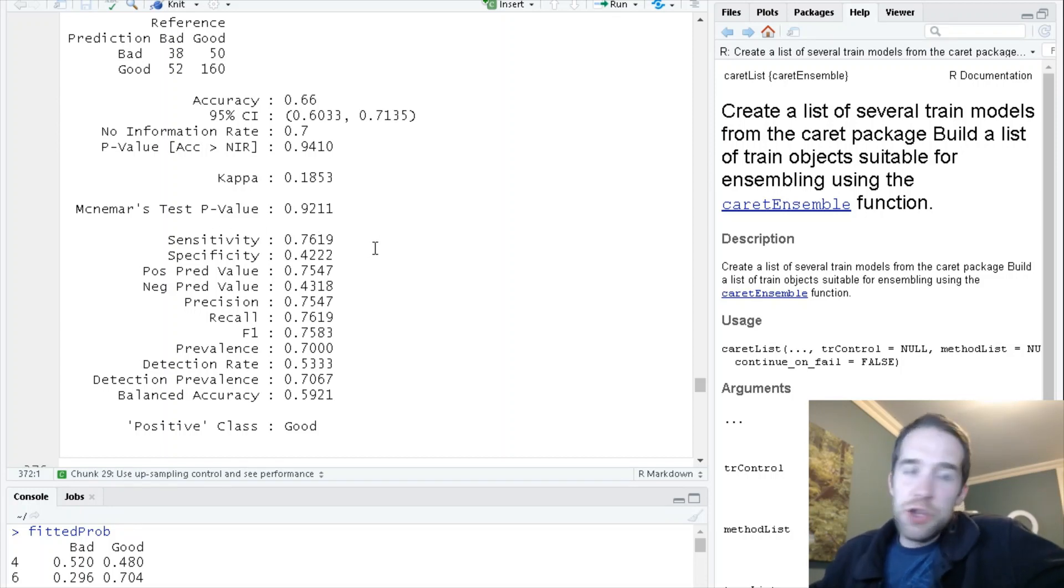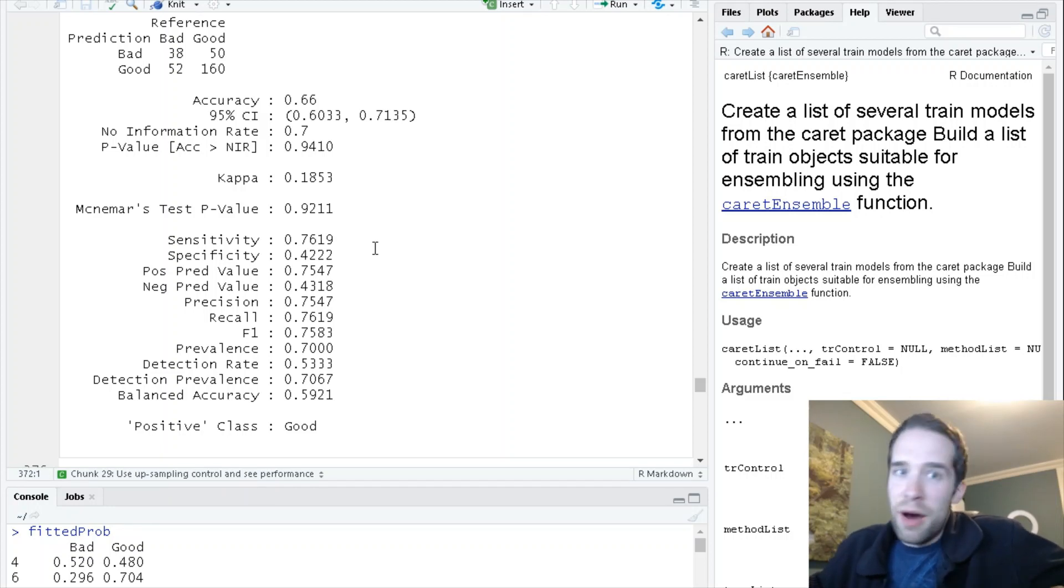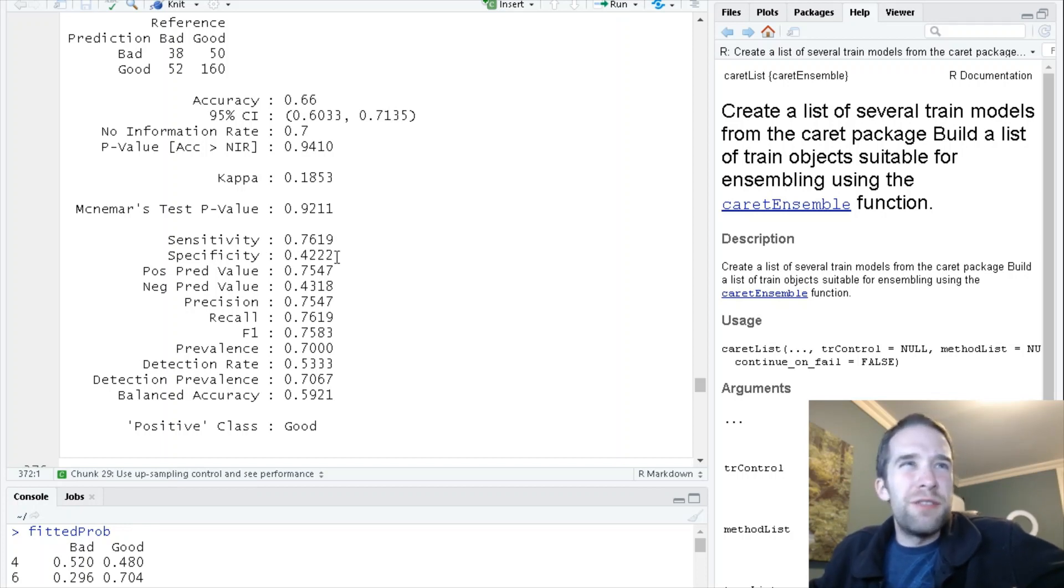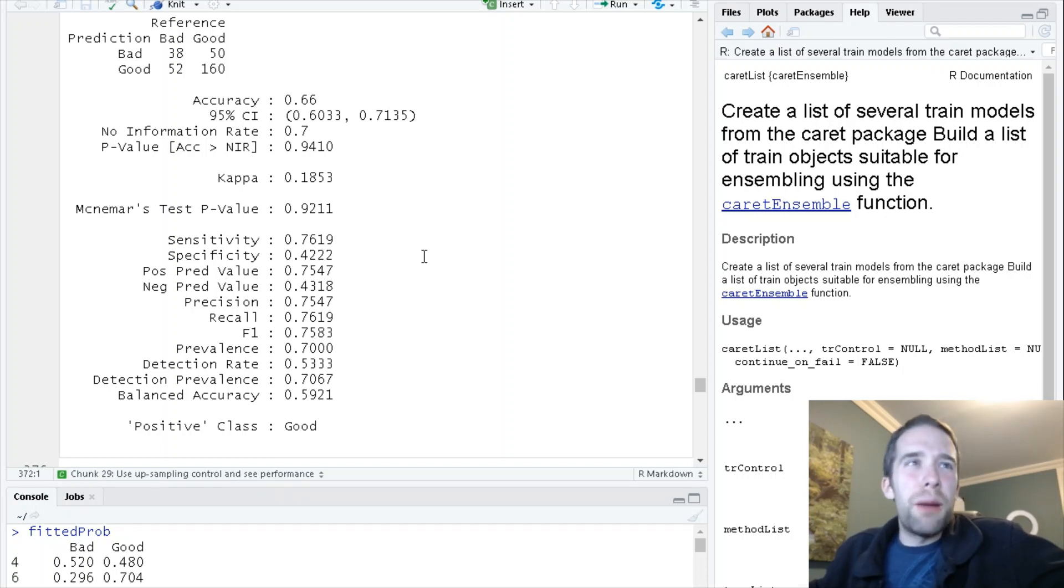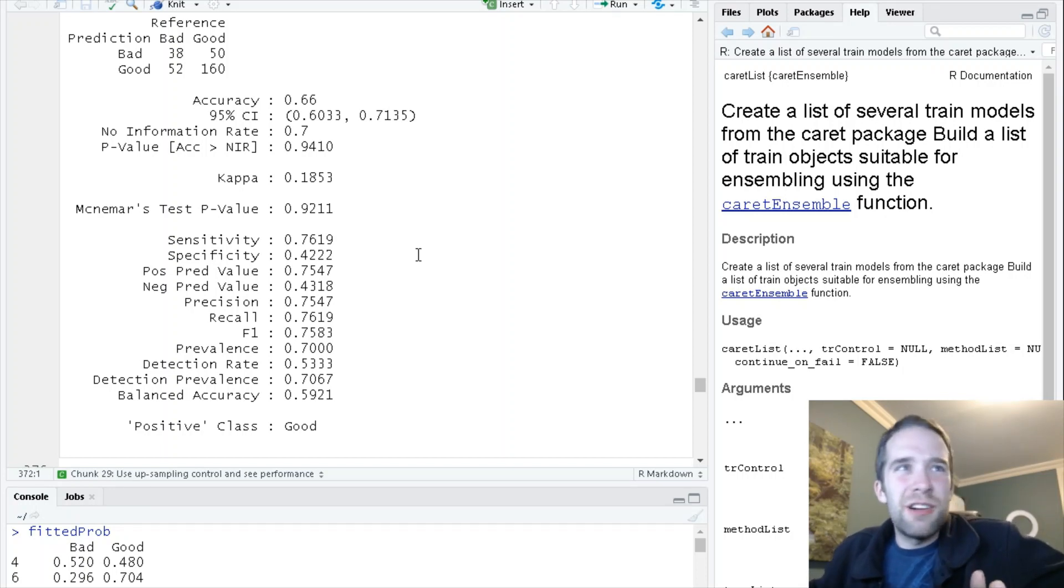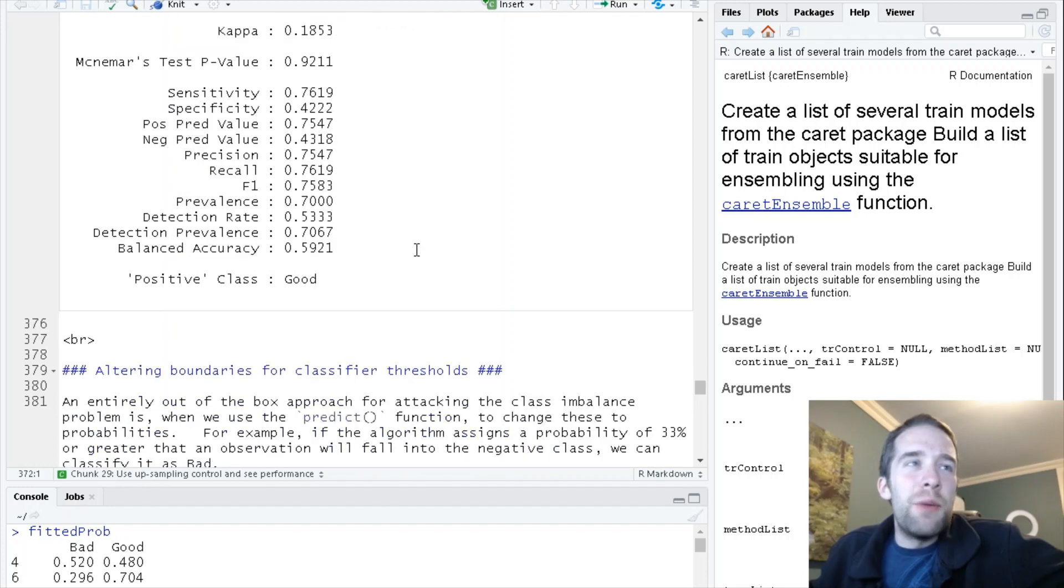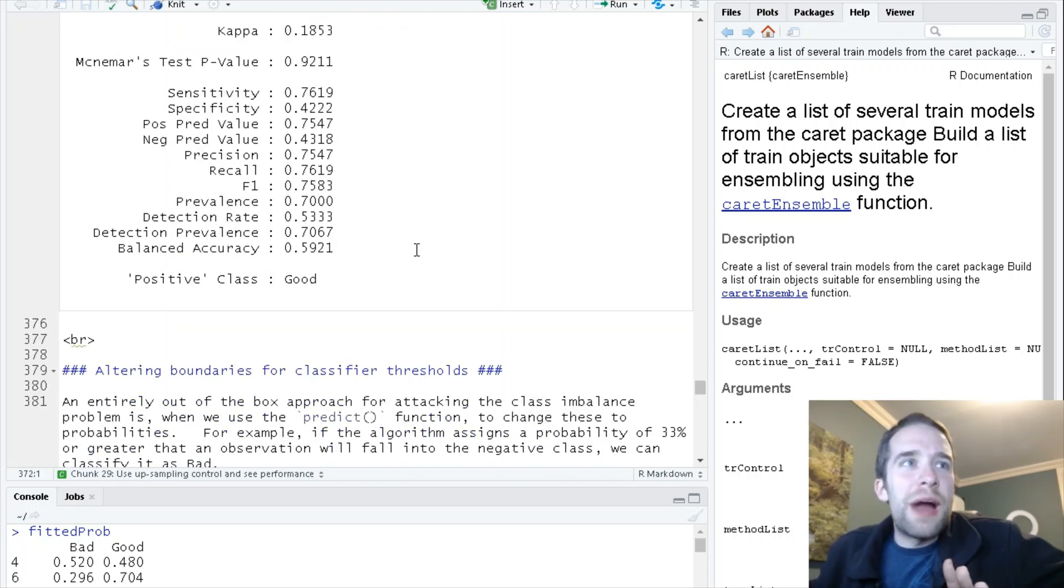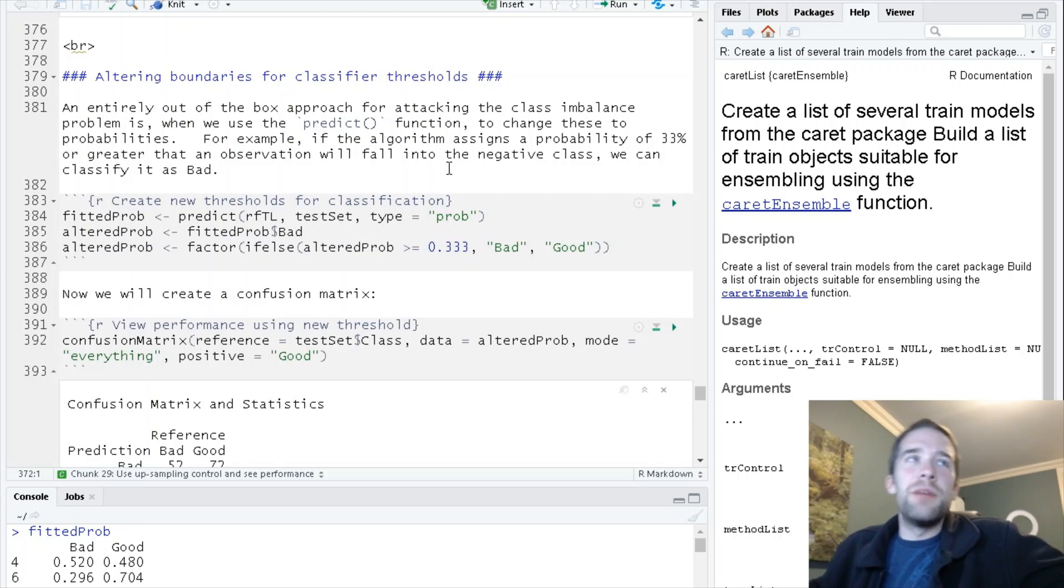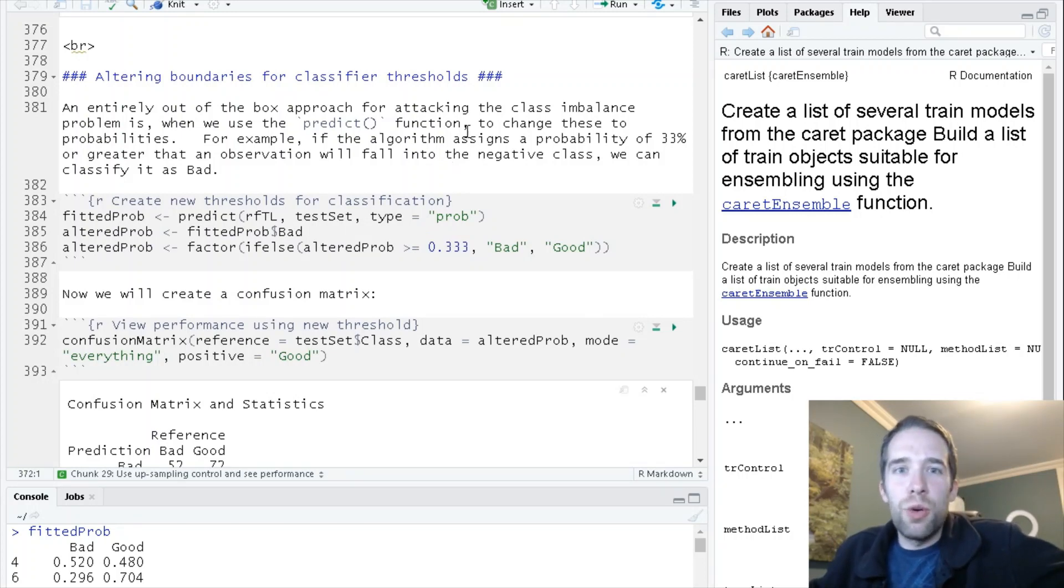Your individual circumstances might vary, but in a lot of real world scenarios I've personally run into, if you've got a specificity down in the 20s and 30s, that's really problematic. This one isn't particularly amazing either, but in my book this is a massive improvement. Now we're going to go over another way to correct for the class imbalance issue, and that's altering the boundaries for classifier thresholds.